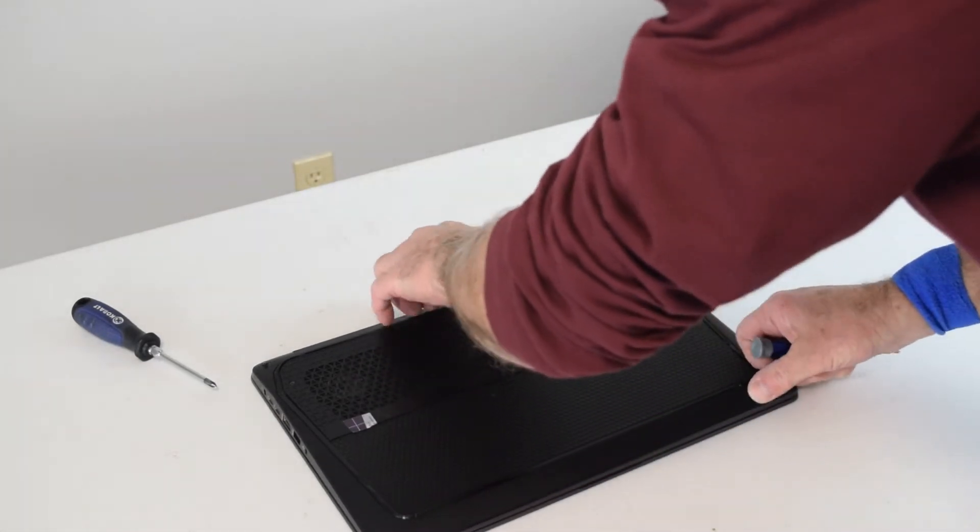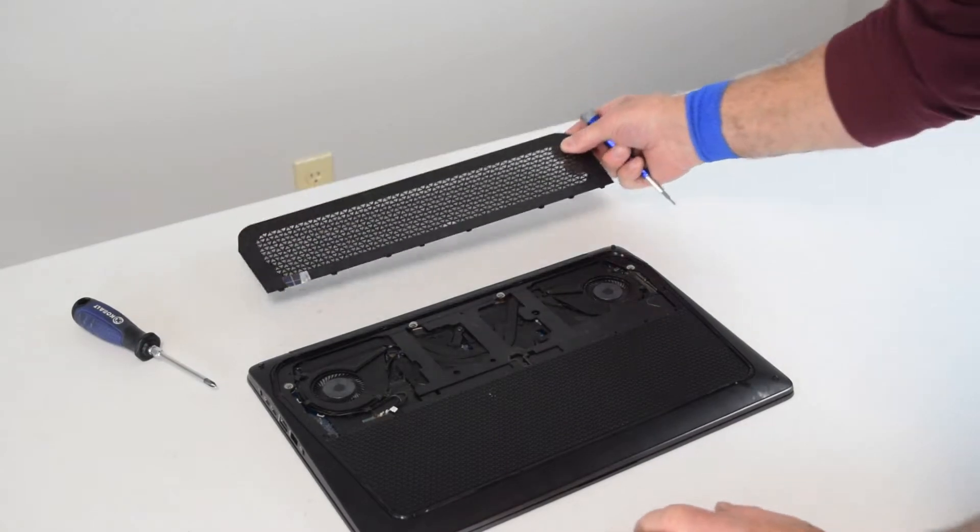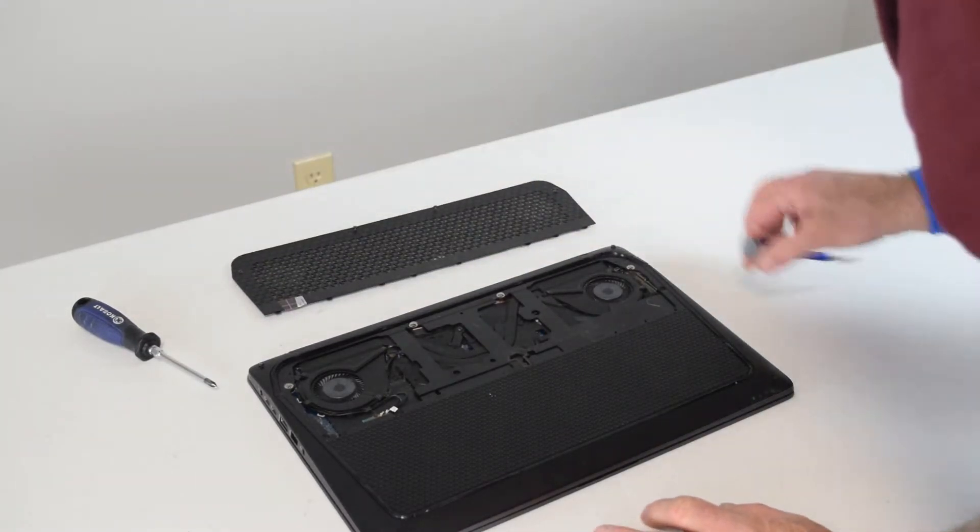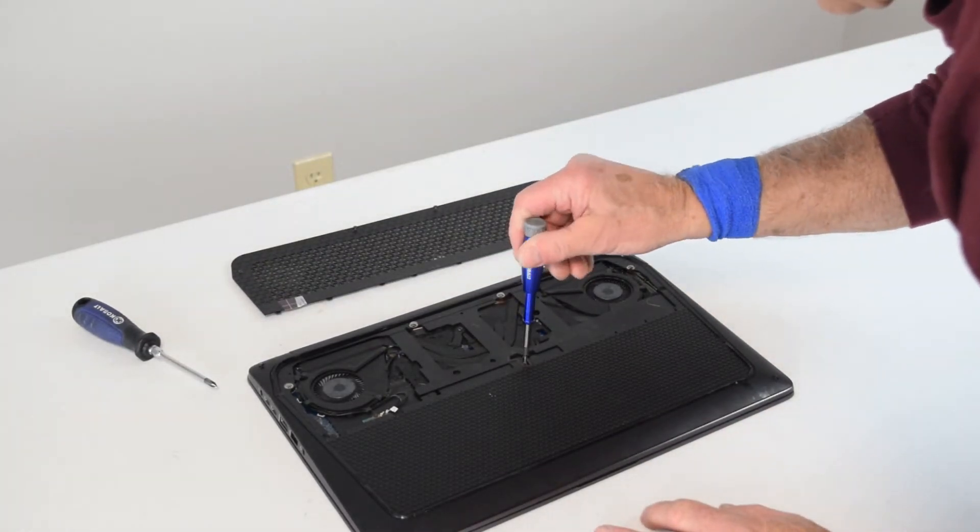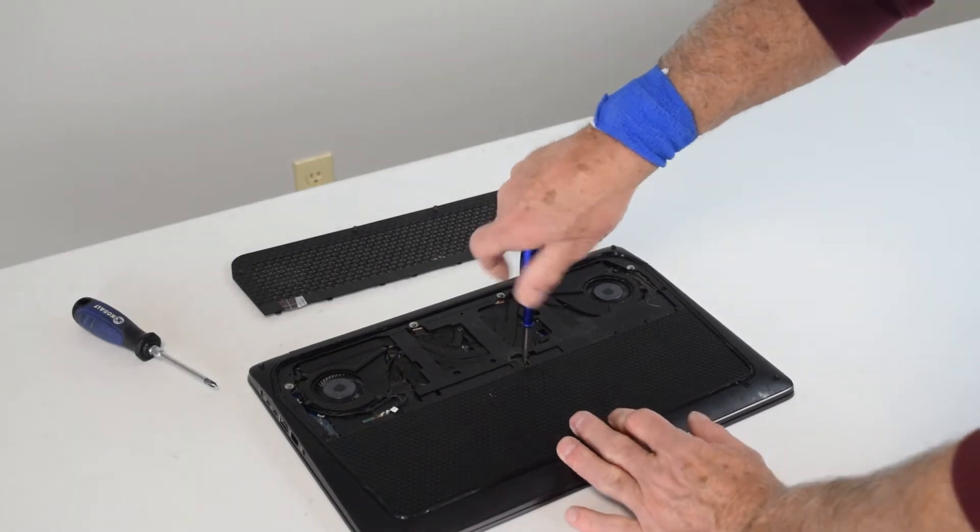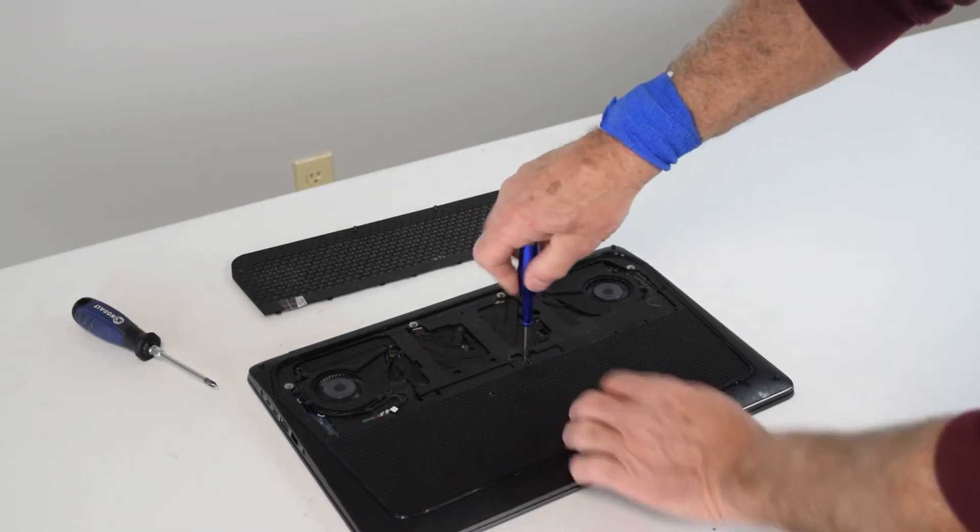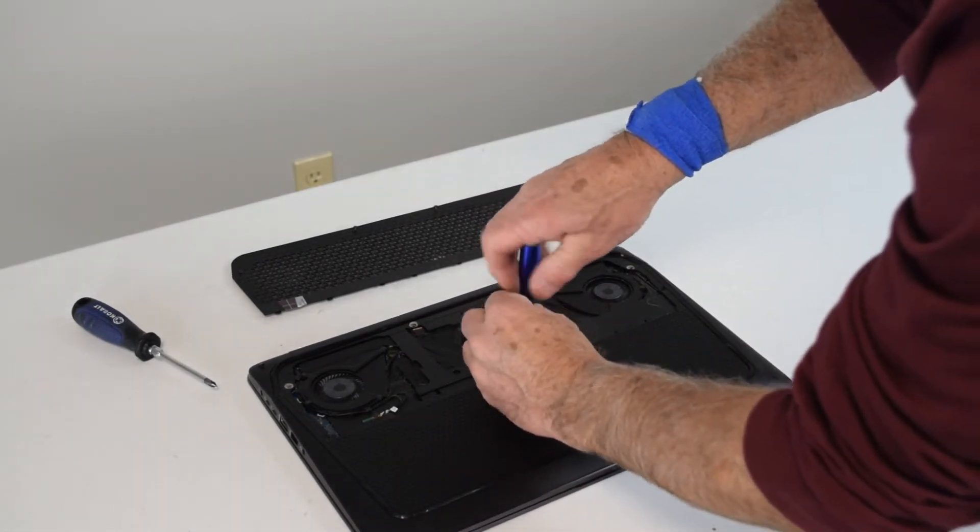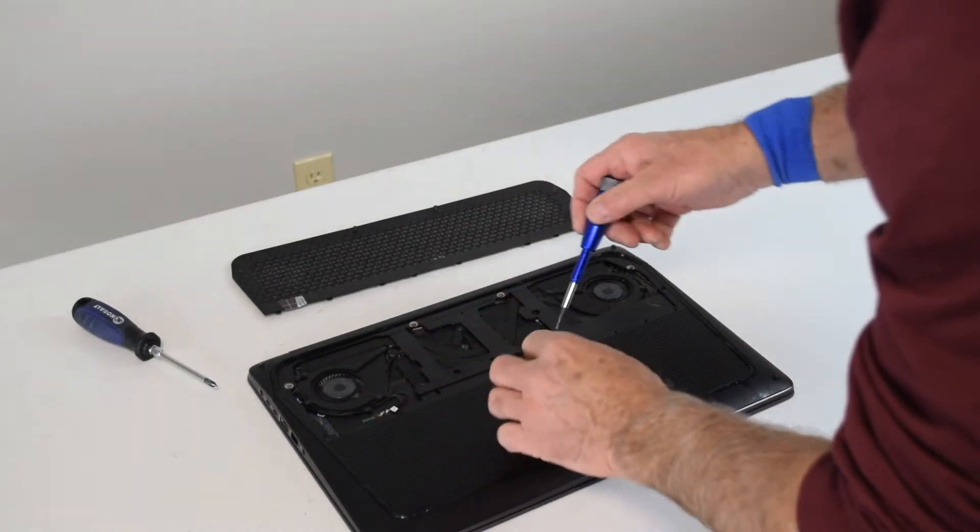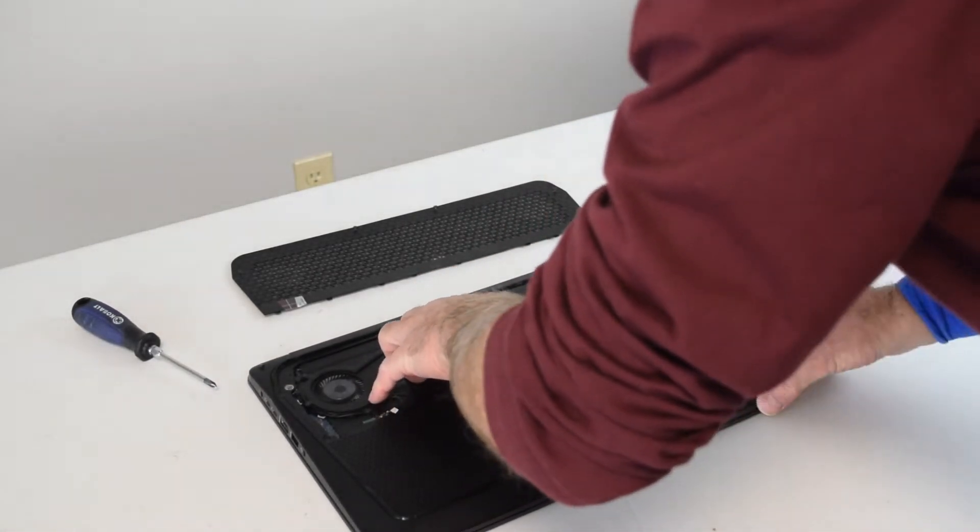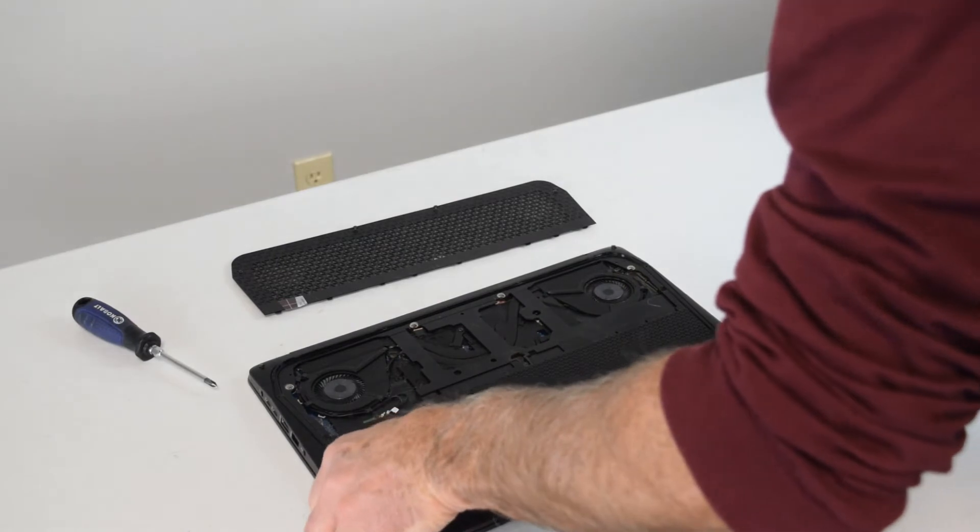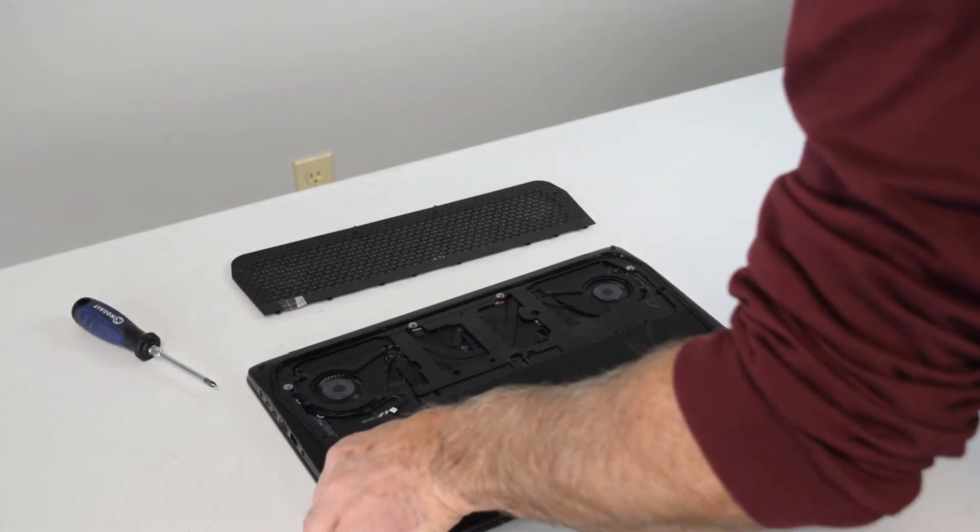Once you've gotten the screws off that sub-panel, it just comes right off, and then it exposes a couple of other screws that hold the rest of the bottom plate on. There's one in the center there.